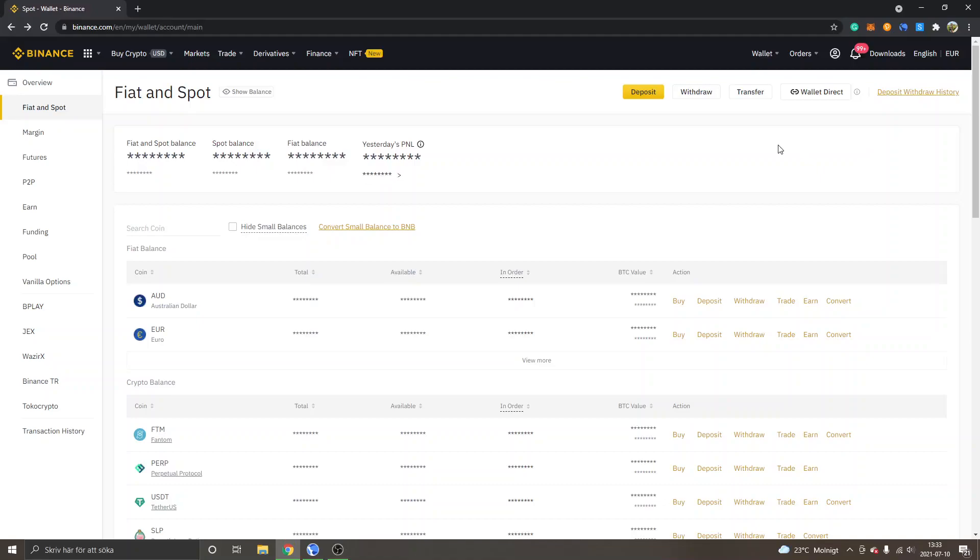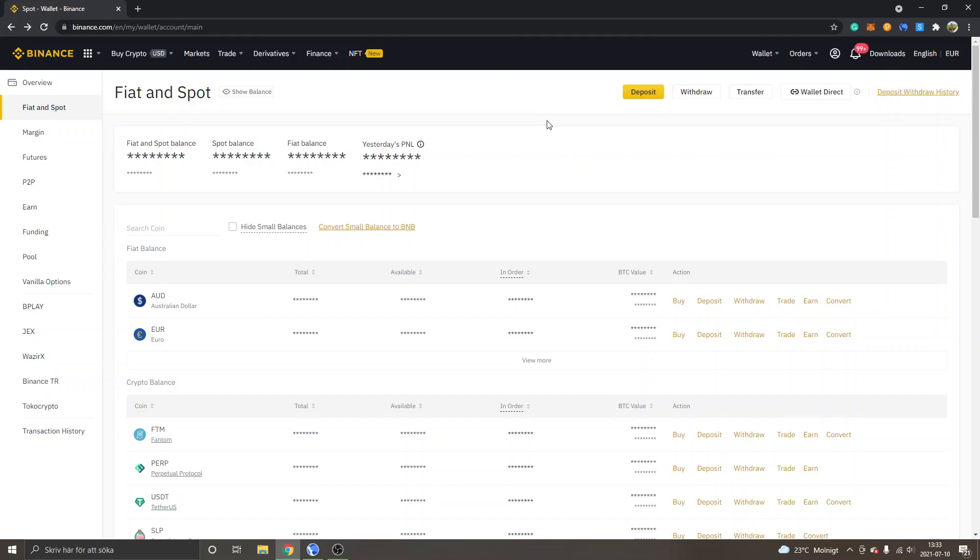Hey and welcome to this video. My name is Johannes and in this video I'm going to show you how to send Luna crypto token to Terra Station using Binance. If you don't have an account on Binance, I will leave a link below in the description which you can register from and you will get 10% kickback on trading fees.